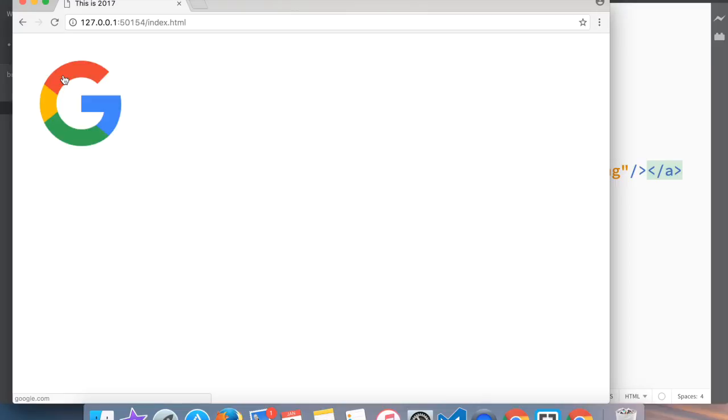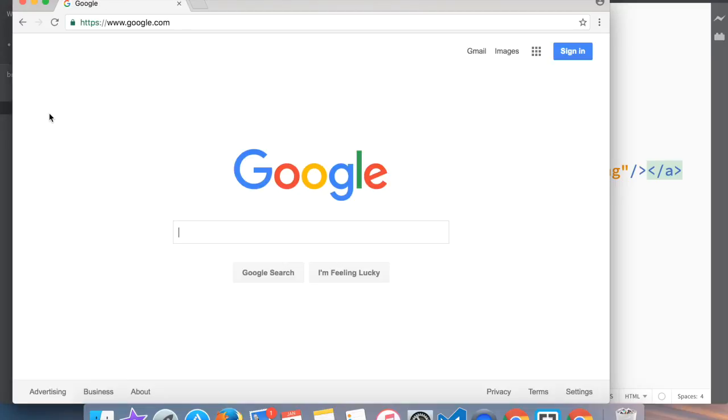Refresh the page, and now you can see that as we're hovering over Google, our mouse cursor turns differently. Once we press here, we go directly to Google. That is how you add an image to the page and how you add a link to an image.